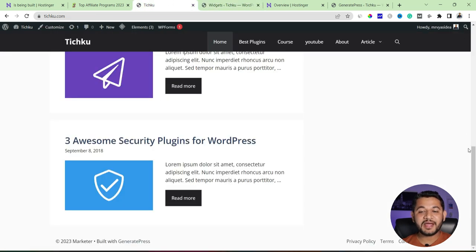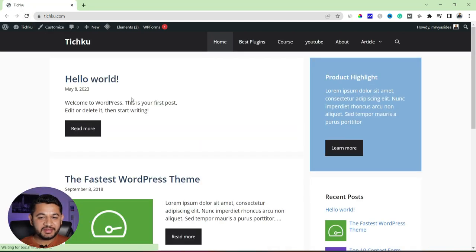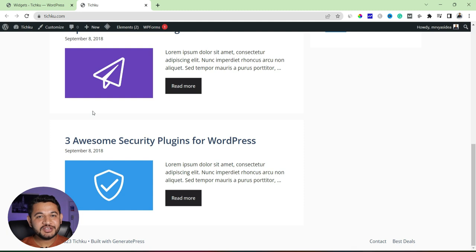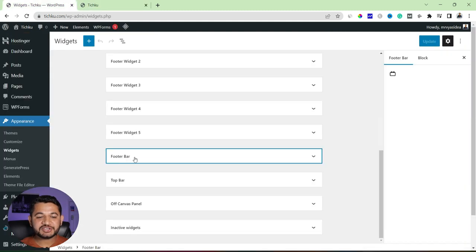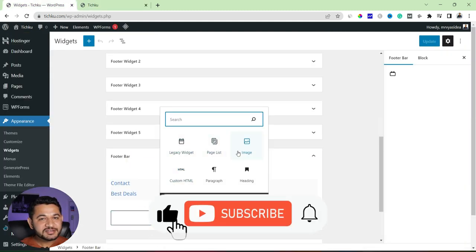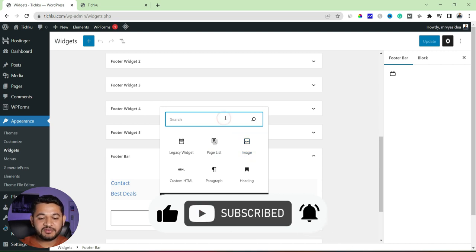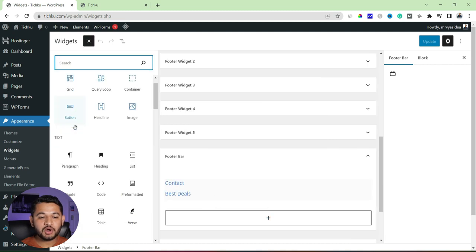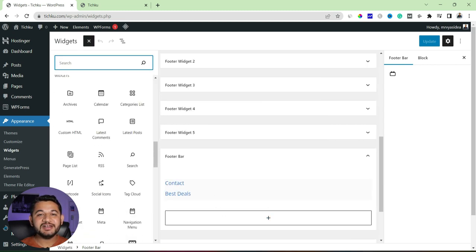Go back to your website and refresh. You'll see all the menu options we created. Under Article you can see Affiliate and Blogging; YouTube is still there and you can drag it under Article if you want. Scrolling down to the bottom, you can now see Contact and Best Deals in the footer. That's what we added. You can also add posts, links, images, or other widget content to the footer bar from the widget section — all categories are open to you.